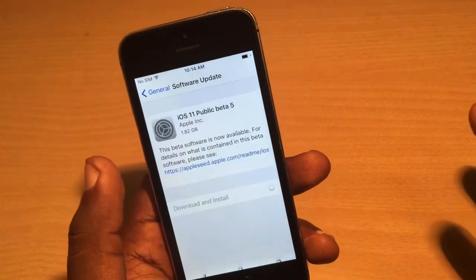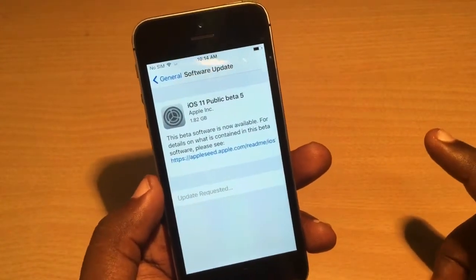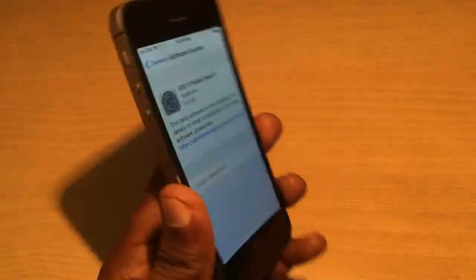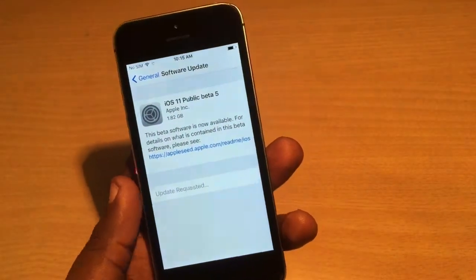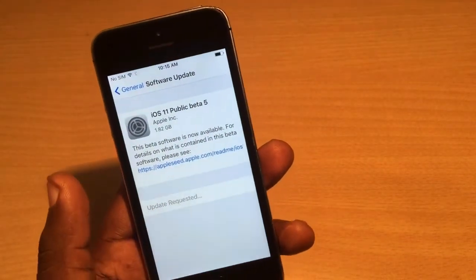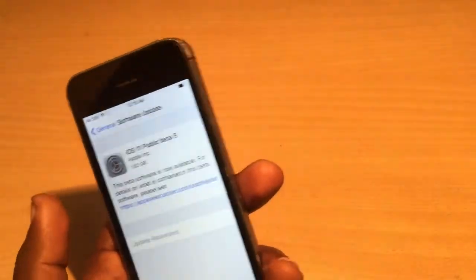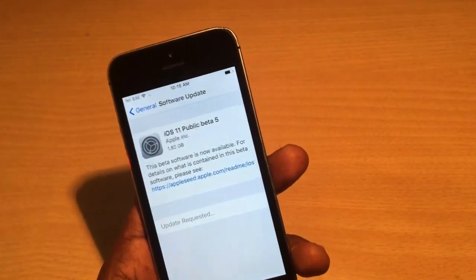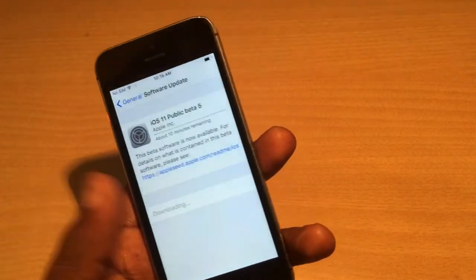One important thing to remember: your phone must be charged above 75% to do this process, otherwise your phone may fail during the update. The complete installation process will take more than 20 to 30 minutes.